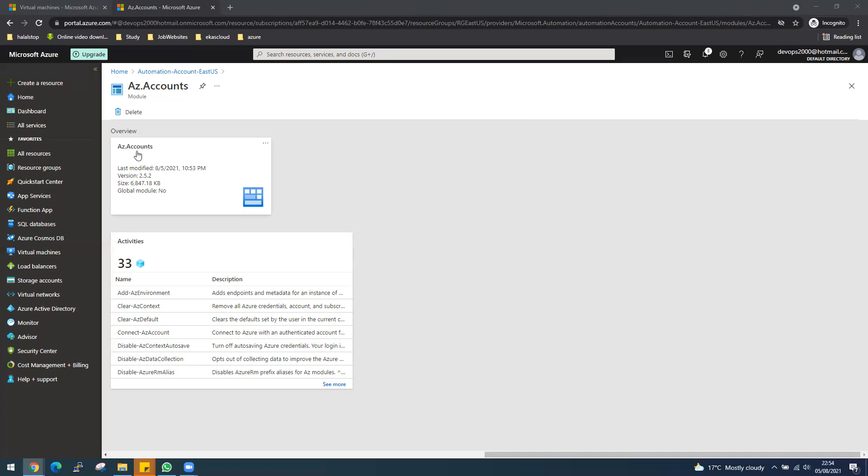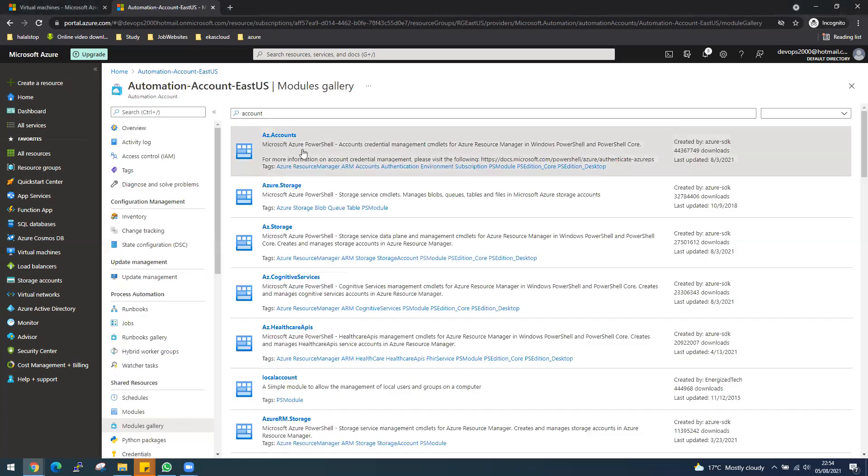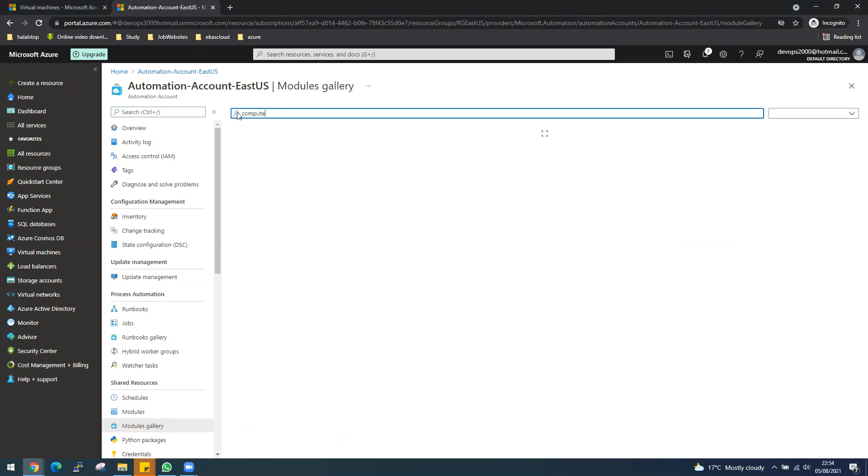You can see the AZ account has been done. So now let's go and add the compute one as well. Let's search.